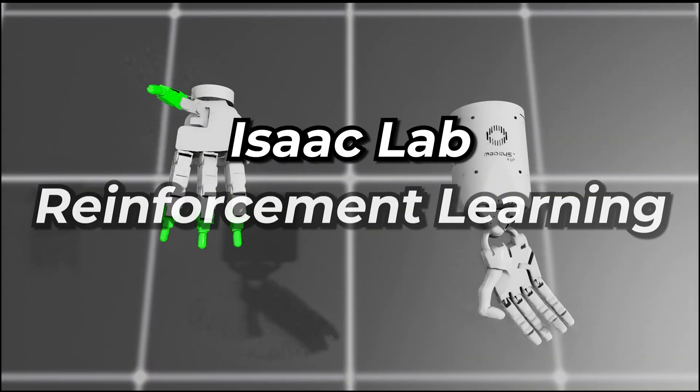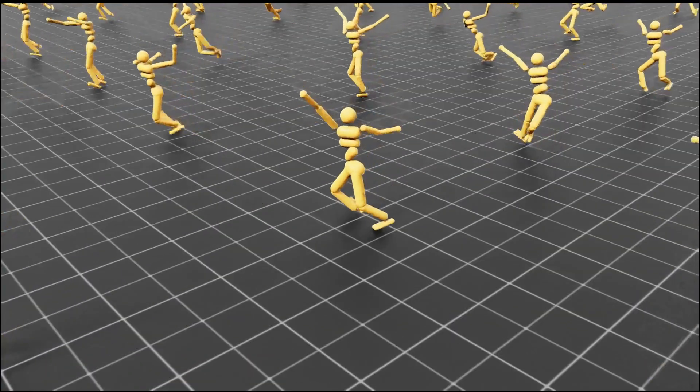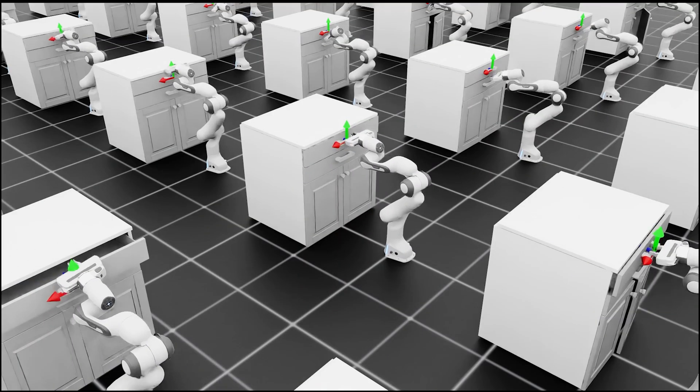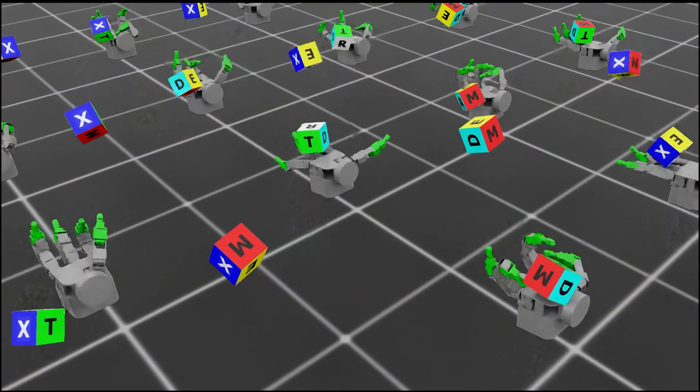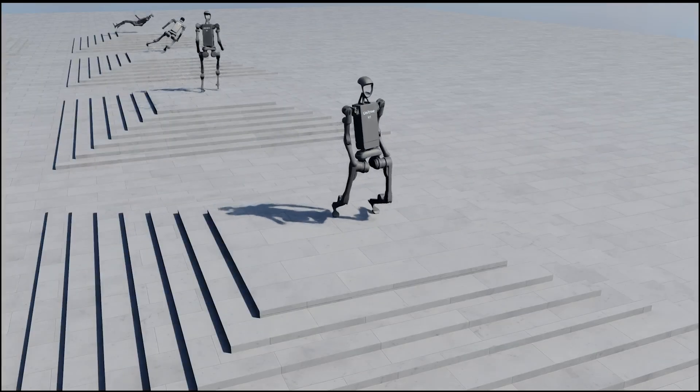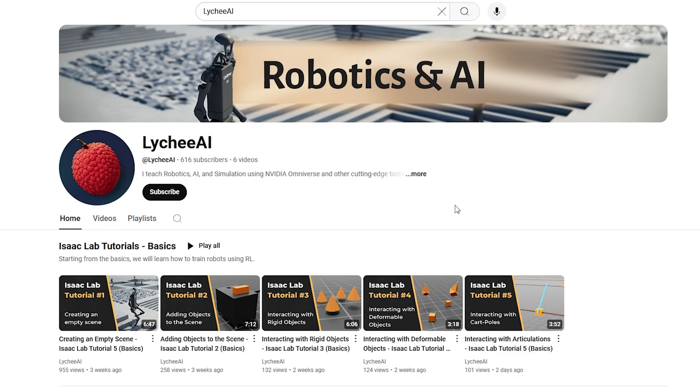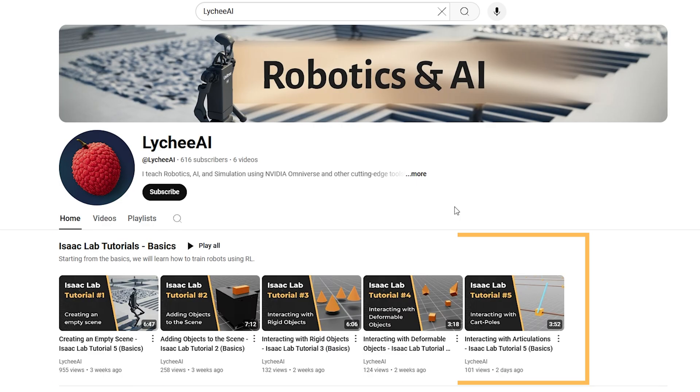Welcome to the ISAC lab reinforcement learning series, in which we will learn how to teach robots step by step. Before watching this series, you should already be familiar with the basics. I highly recommend watching my basic tutorial playlist.